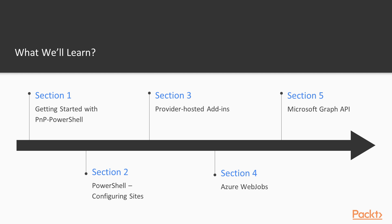The course itself is divided into five sections. In the first one, we will start with PowerShell and will cover PowerShell basics, as well as introduce you to Patterns and Practices PowerShell module, which contains a multitude of cmdlets that will simplify our work with SharePoint Online.